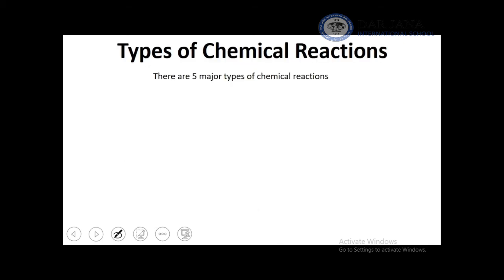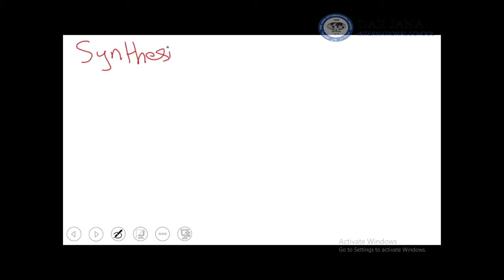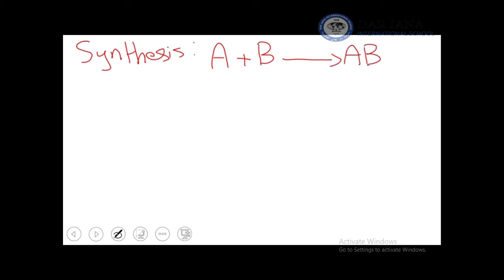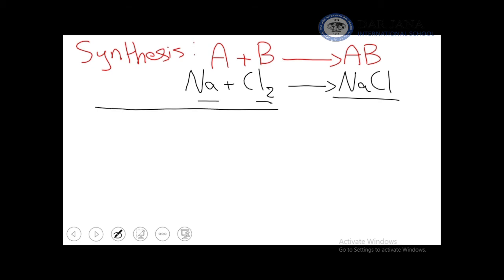There are five major types of chemical reactions: synthesis, decomposition, single replacement, double replacement, and combustion. A synthesis reaction has the general equation A + B → AB. A simple example is the formation of sodium chloride: Na + Cl₂ → NaCl — two elements or compounds react to form one single complex product.